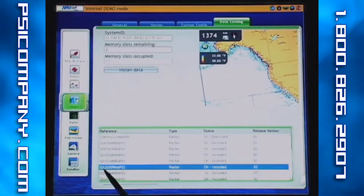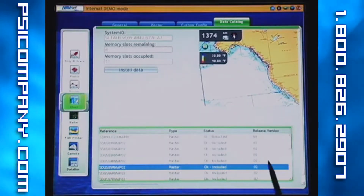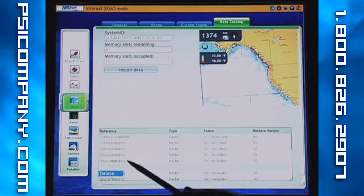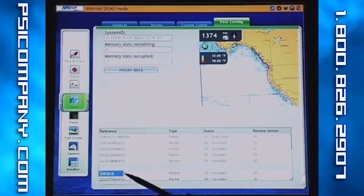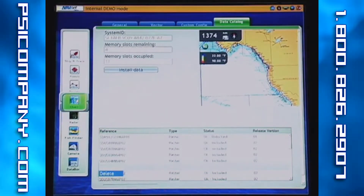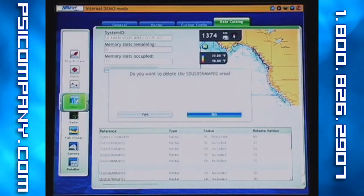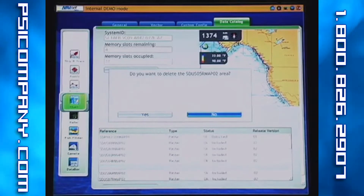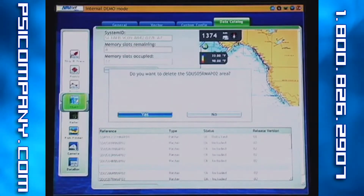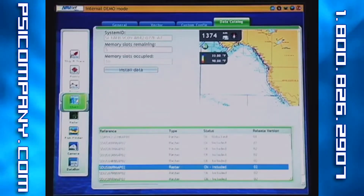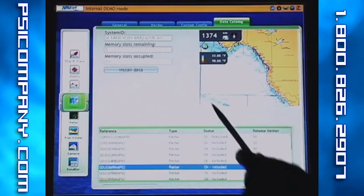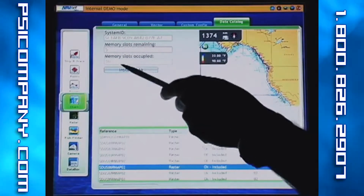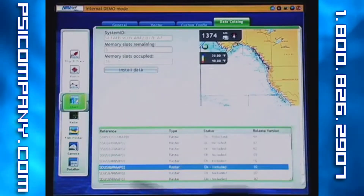I've gone down and found my chart and highlighted it here. I press the rotor key once and it will bring up a box asking if I want to delete the chart. I'll scroll to yes, press enter, and now the chart is gone. Now I've freed up some more space — I have five memory slots remaining and only ten occupied.